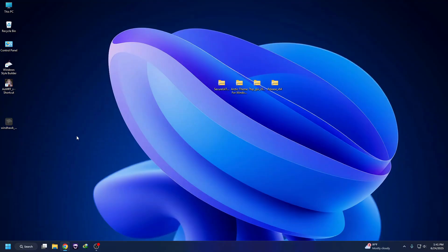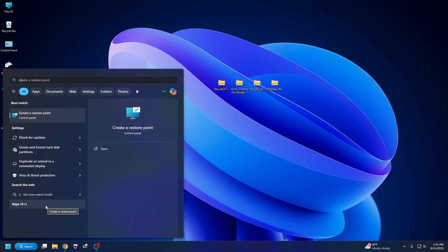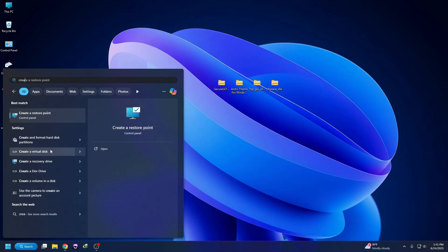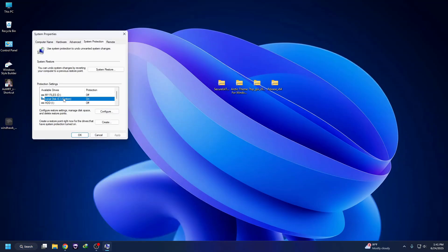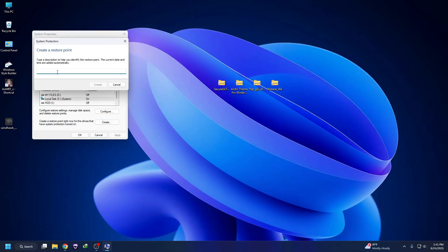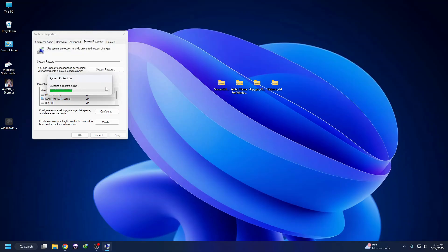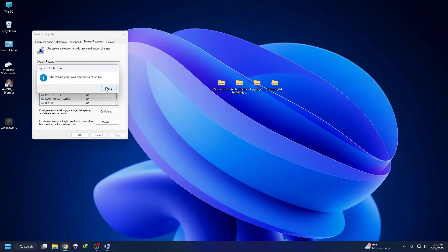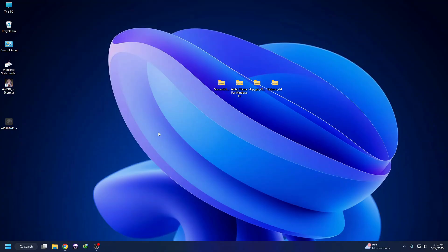First of all, we need to create a restore point. Go to search and search for 'Create a restore point,' then click on it. Select your System C Drive and click on Create. Type your name, then click Create — it will create the restore point. Then click Close and click OK.